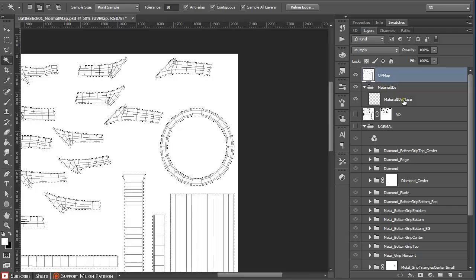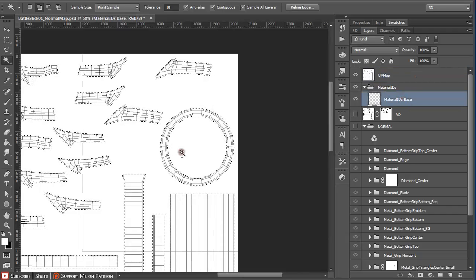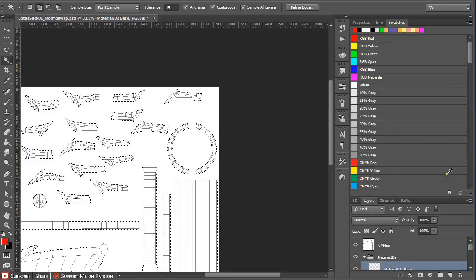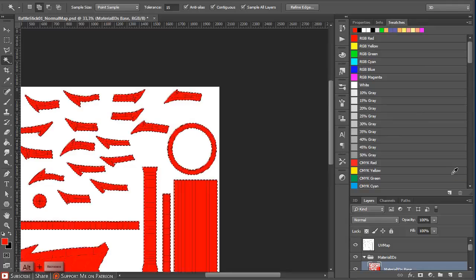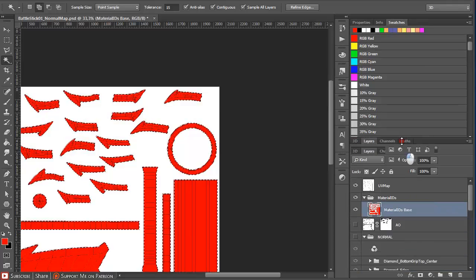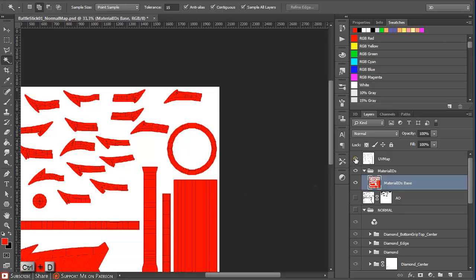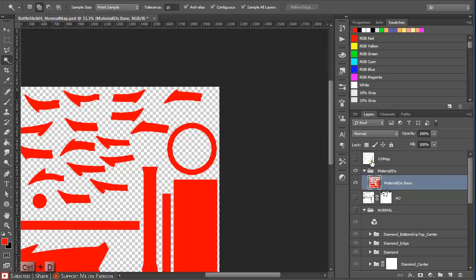Now go back to the material ID base layer, and under swatches select a color and press Alt+Backspace to paint all the selected parts. Press Ctrl+D to go out of selection mode and turn off the UVMAP.